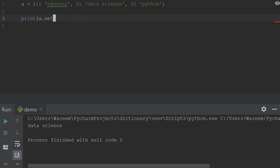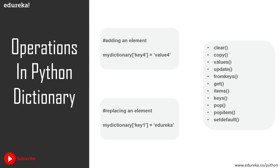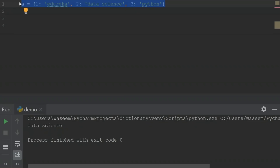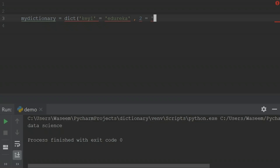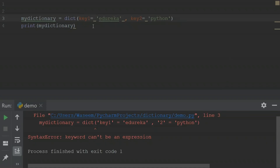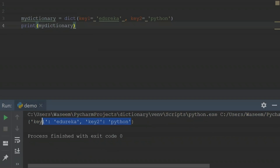This covers all the operations we have in a dictionary. There is one more thing to discuss: the dictionary constructor. The dictionary constructor is used to declare a dictionary. I'll use 'my_dictionary' as the variable name and use the dictionary constructor. I'll specify the key-value pairs — key one with value 'edureka', and key two with value 'Python'. When I run this, I get a dictionary declared using the dictionary constructor.